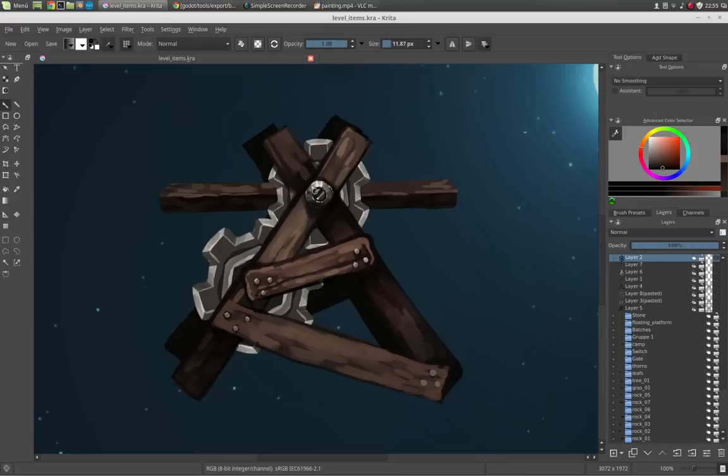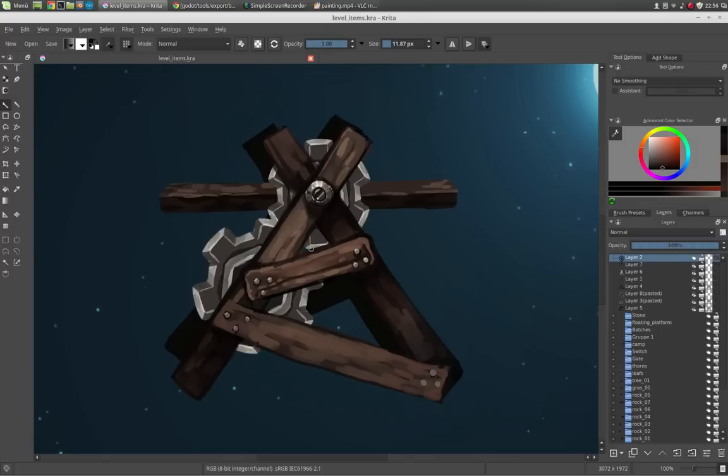For painting I use Krita which is an open source painting application. You can get it at krita.org and just download it. It's a really great painting application which I strongly recommend. It recently released version 2.9 and it has a great feature set, so just test it.